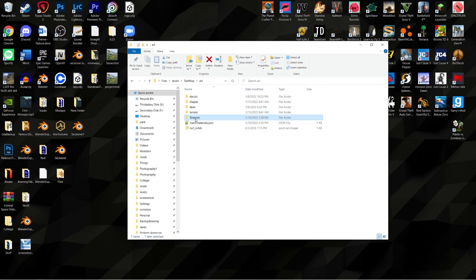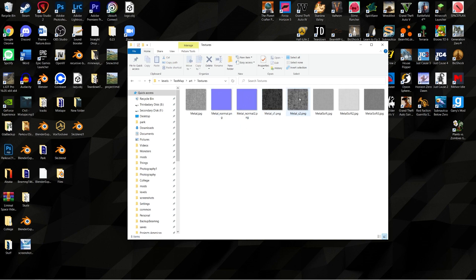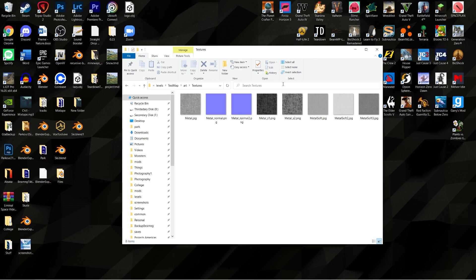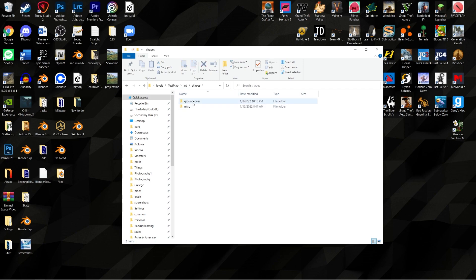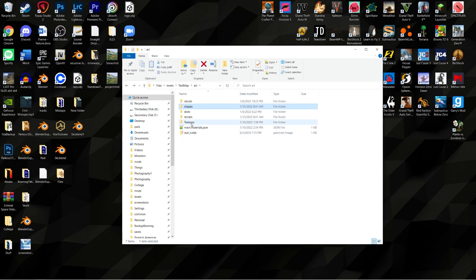We're going to get into importing objects and Blender things in future episodes. As for the textures folder, these are just some textures you can use for metal — you have a normal map, a metal map, and a specular map. The specular map shows off the reflectivity of the surface. The normal map adds fake bumpiness, which a lot of games use. These are just metal textures added to the grid map shapes. You can leave the textures alone.